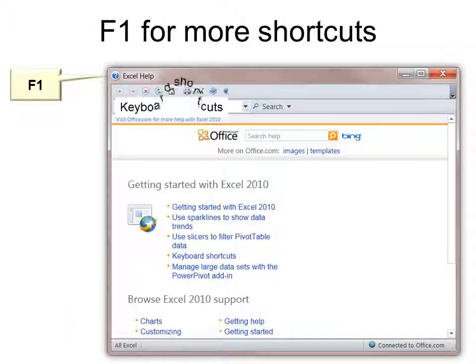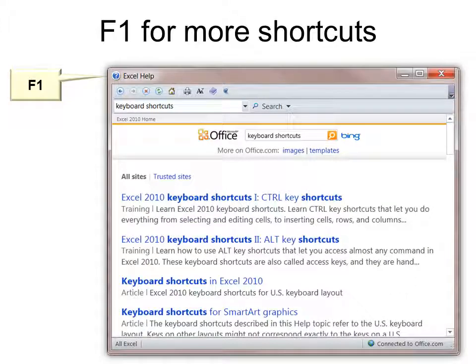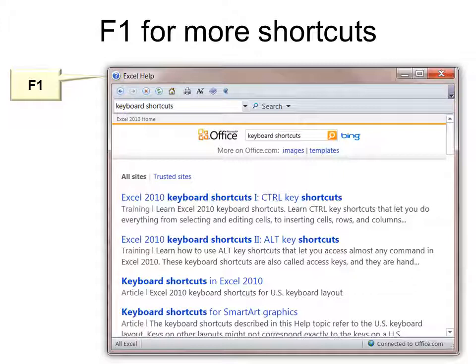If you want to know more, just hit F1, and type in keyboard shortcuts, and it will take you to all of them. There's a lot to learn, but these are the ones that you probably want to start memorizing.